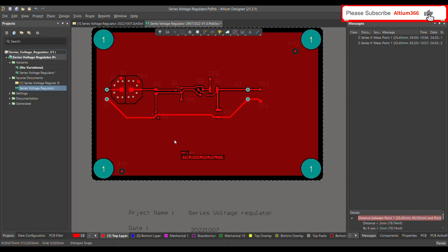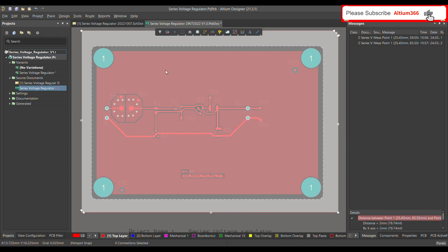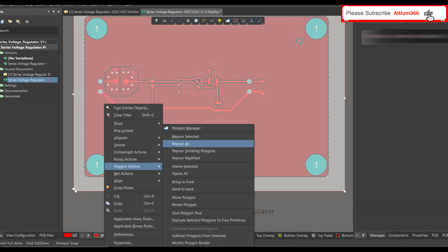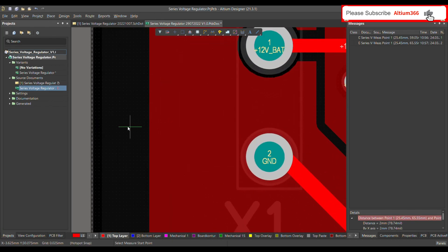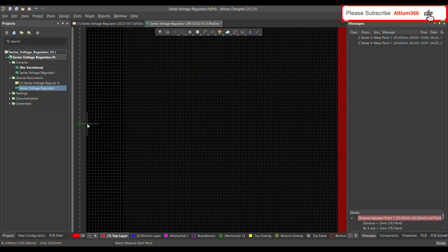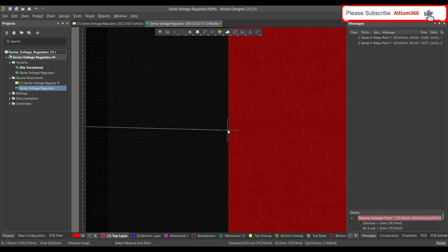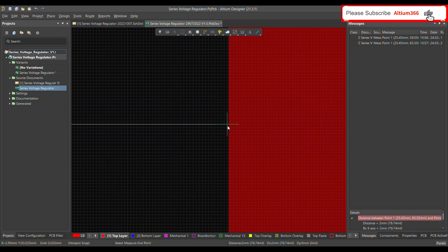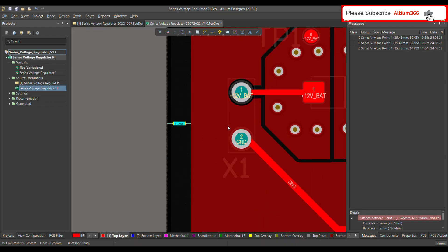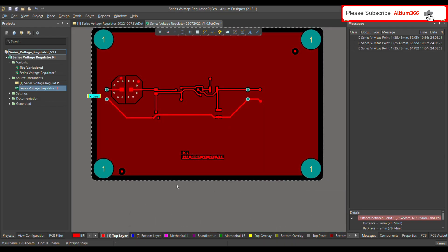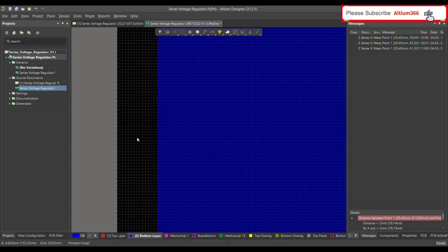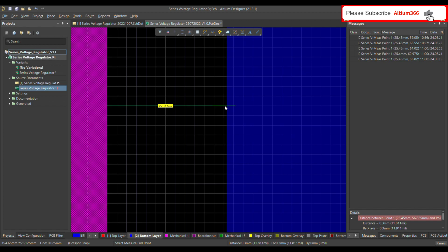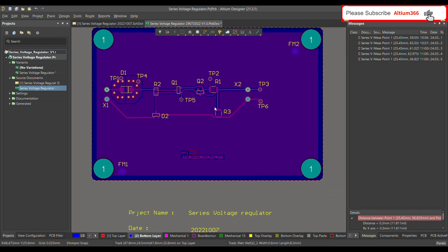After applying the rule, repour the polygon again. I can measure the distance on the top layer — it's 2mm. On the bottom layer, you can see it is not 2mm; it's 0.3mm from the keepout layer. So the individual layer clearance rules are working as expected.